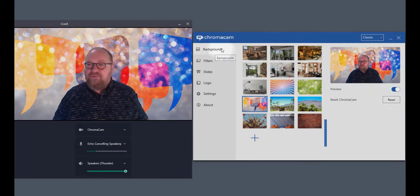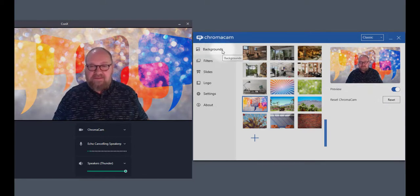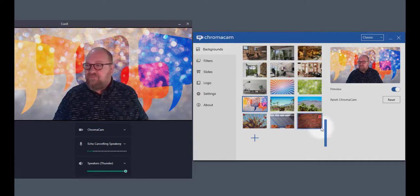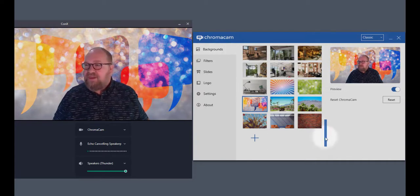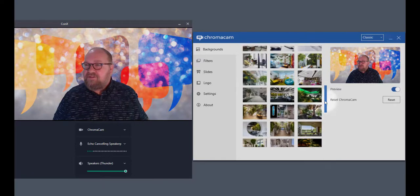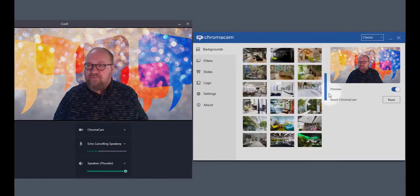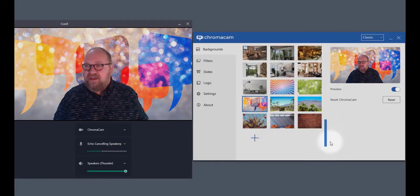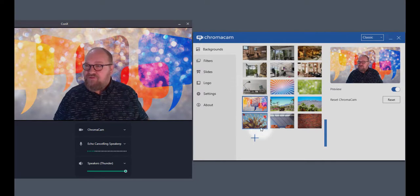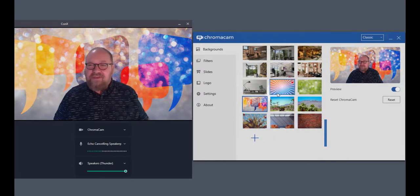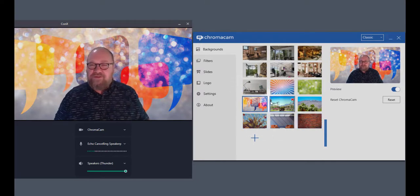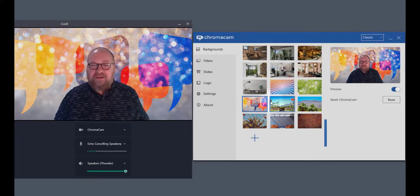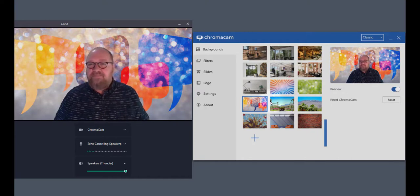Inside ChromaCam, you're going to see the background settings. This is the most common place you're going to find yourself using ChromaCam. And inside, you'll see I have a lot of different backgrounds that I've loaded in myself. You're going to start with a few default backgrounds, and then you'll need to build up your inventory, just going through your photos or finding good backgrounds on the web. A simple Google search will give you unlimited access.